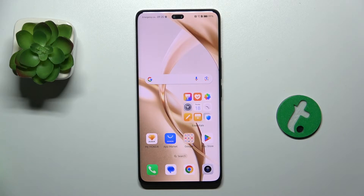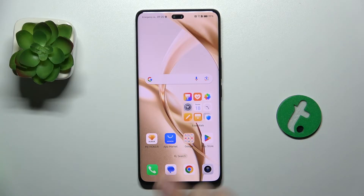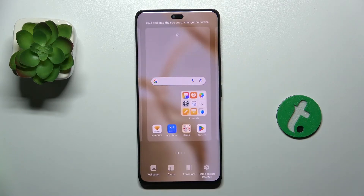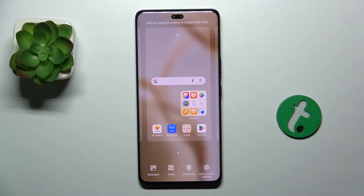Now let me show you how to add one. To add a widget, pinch your home screen to go to edit mode, then tap on cards.